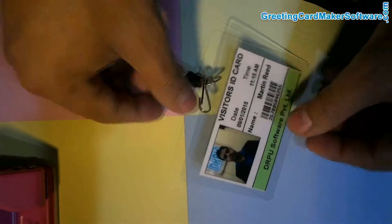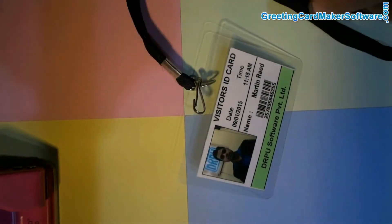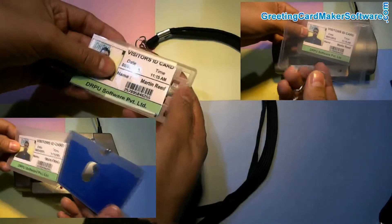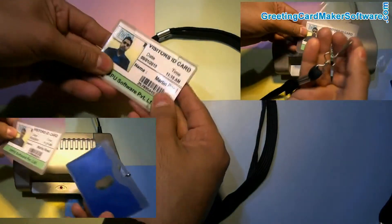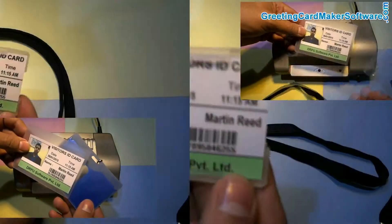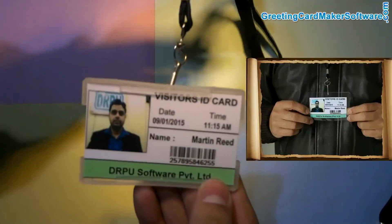The gate pass of the visitor is ready to use. Or, you can also use various card holders to prepare a ready-to-use gate pass in your organization.